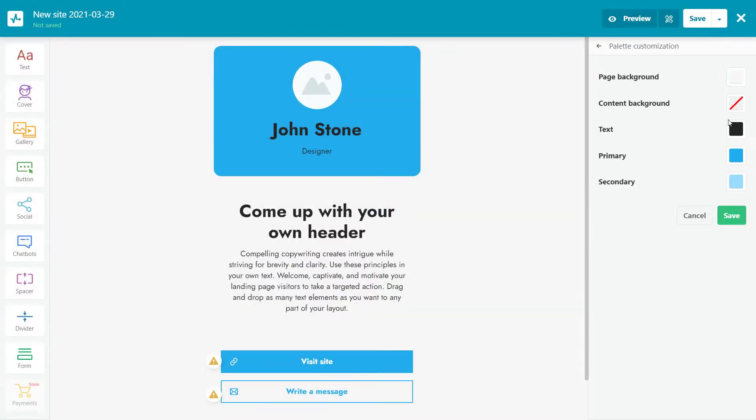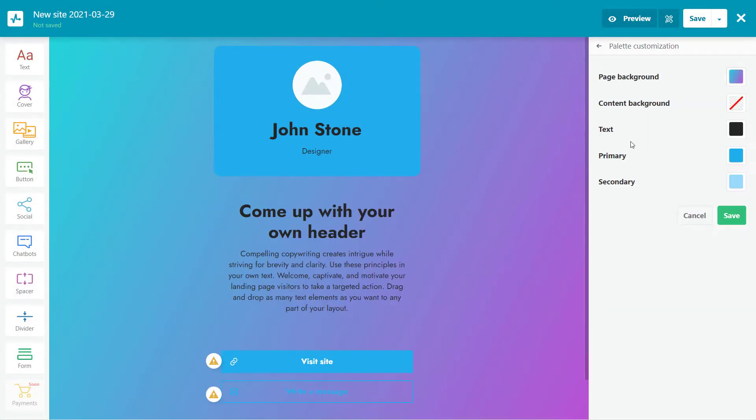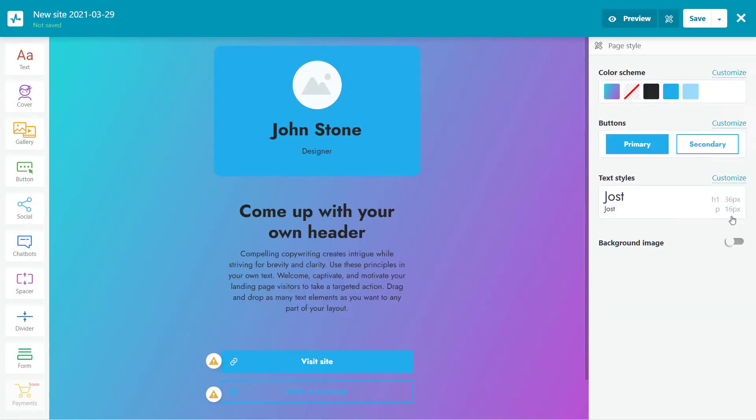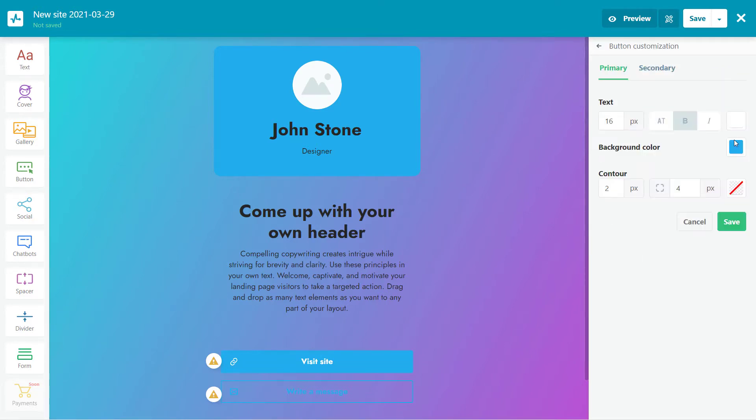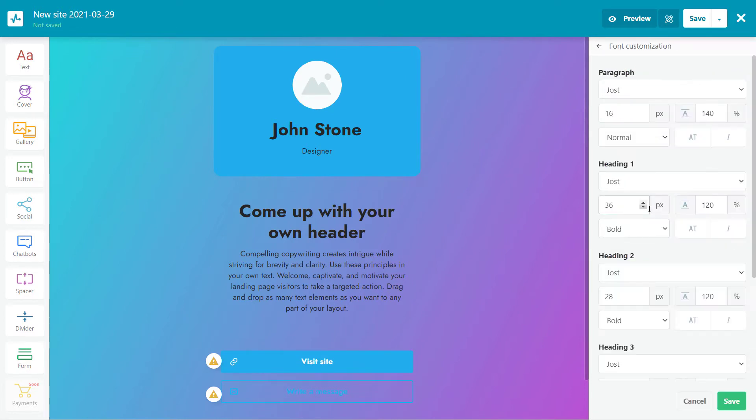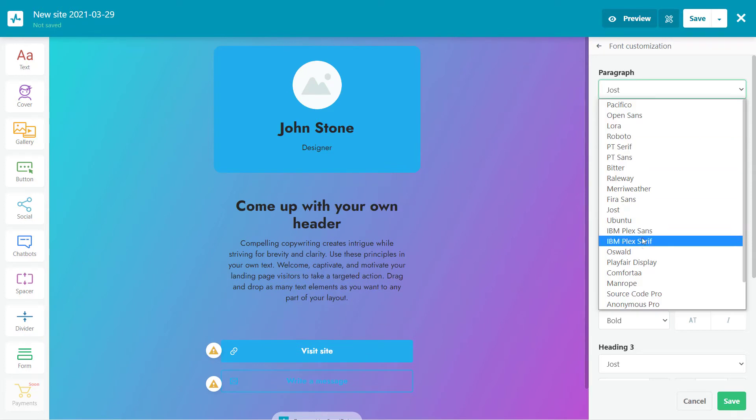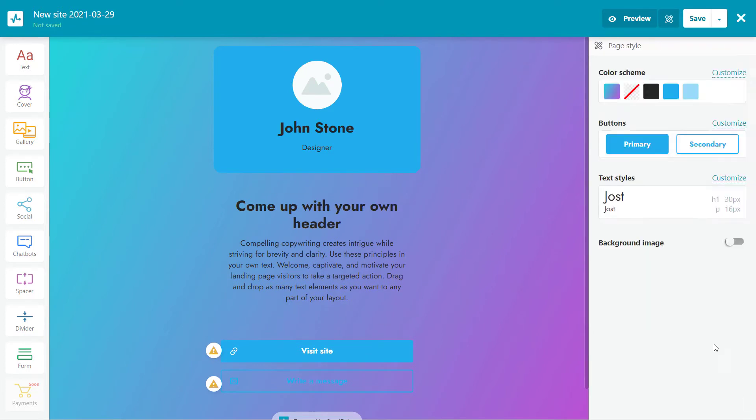Firstly, I highly recommend that you set the general style of your page. It will be applicable to all the elements you use. Choose a color scheme, customize your primary and secondary buttons, format your text, and upload a background if necessary. You can set or change the style of your page in the future.